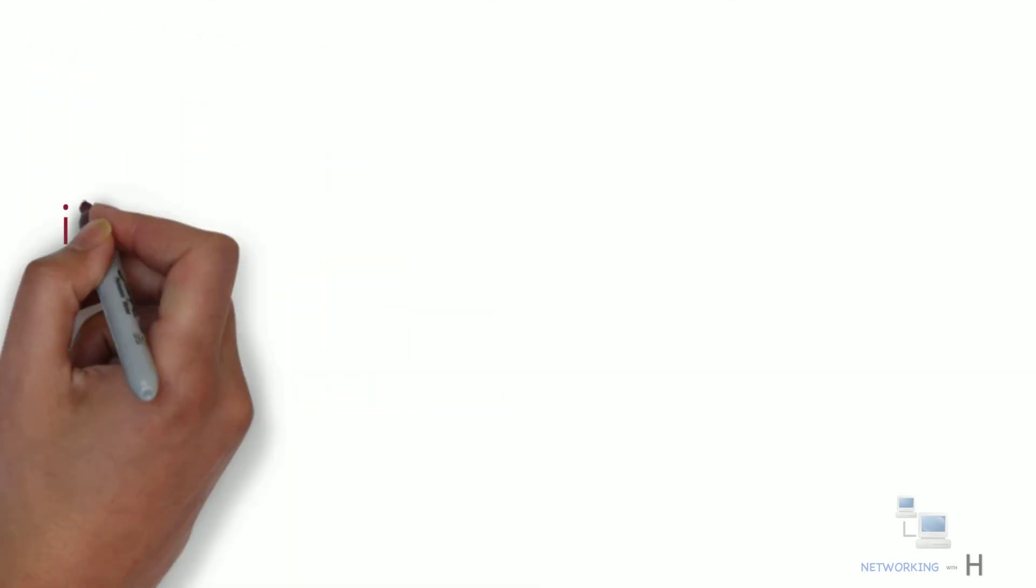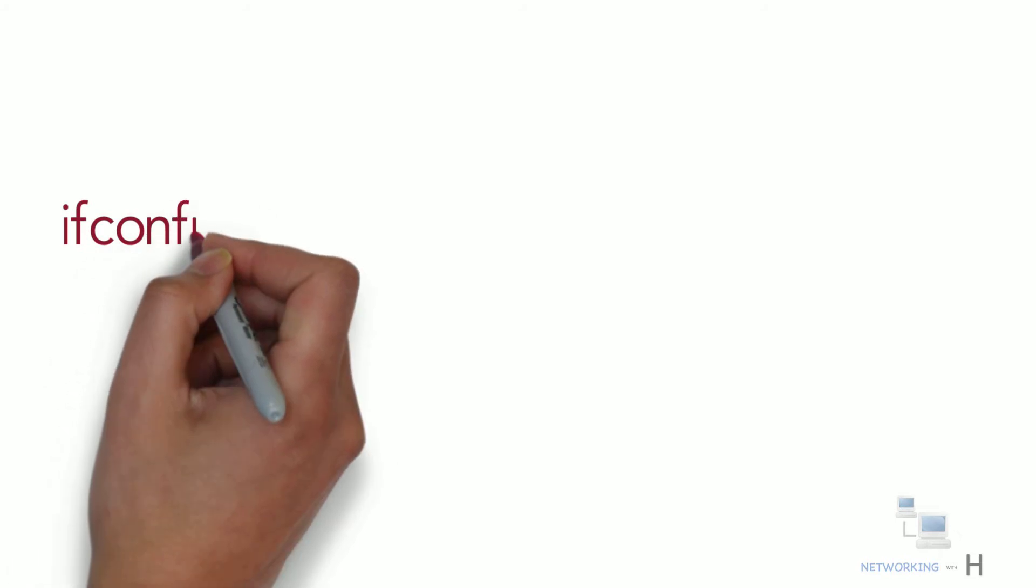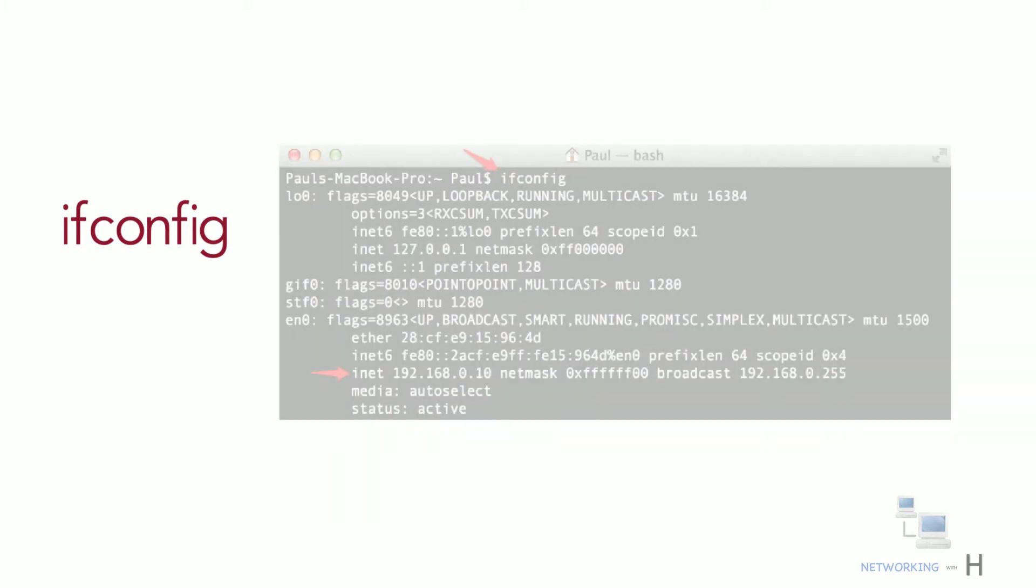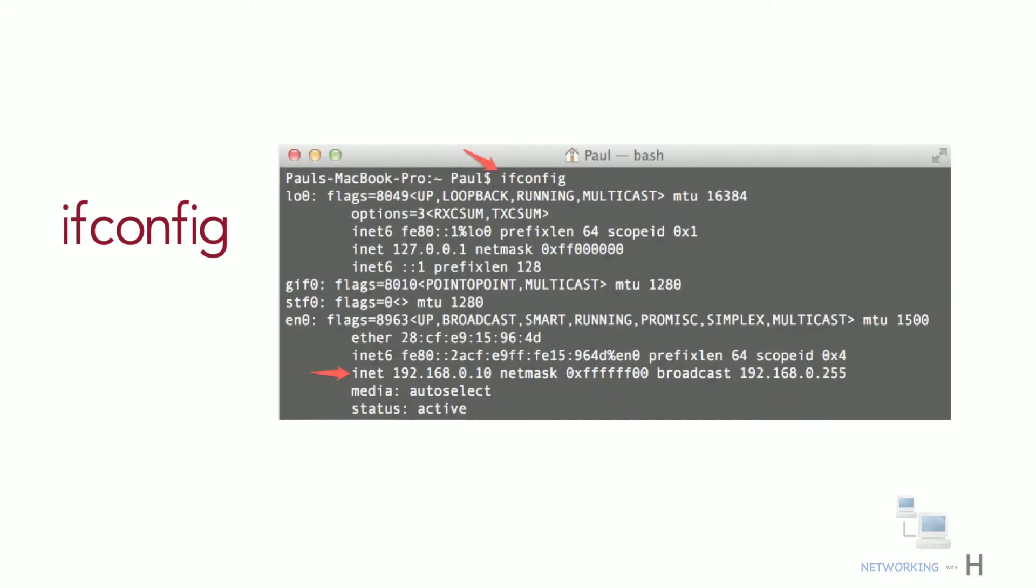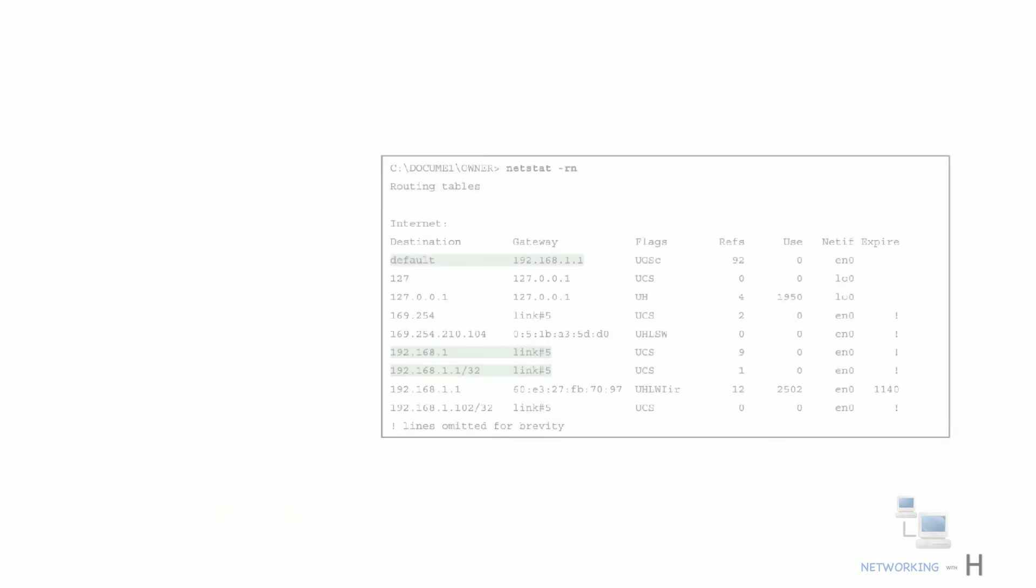macOS and Linux both support the ifconfig command to list information similar to Windows ipconfig /all command. Note that ifconfig does not have a /all option. Of note, the ifconfig command does not list the default gateway or DNS servers, so the example includes two other macOS commands that supply those details.